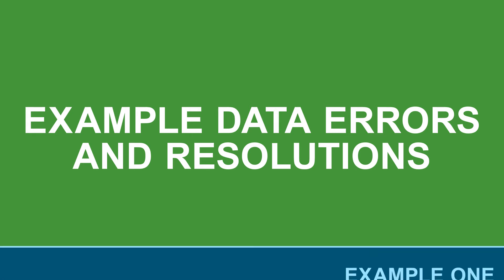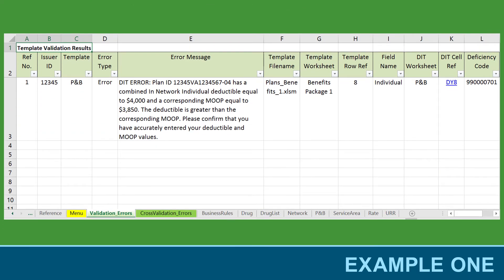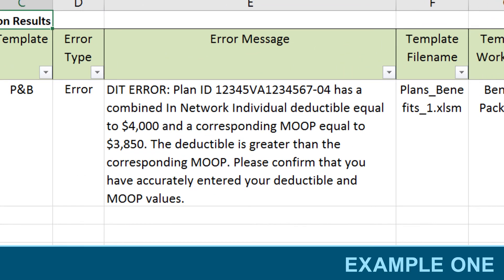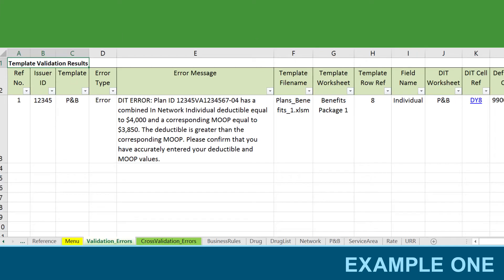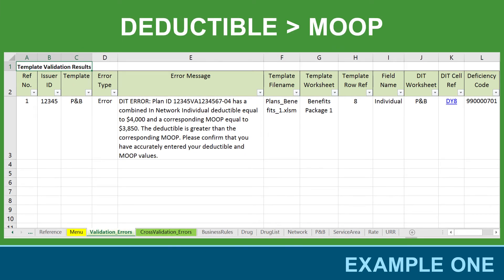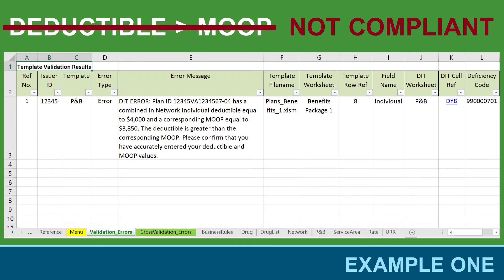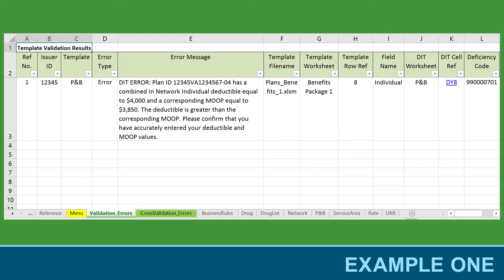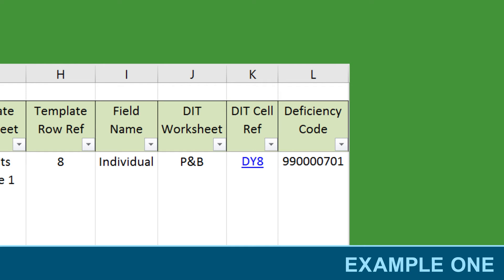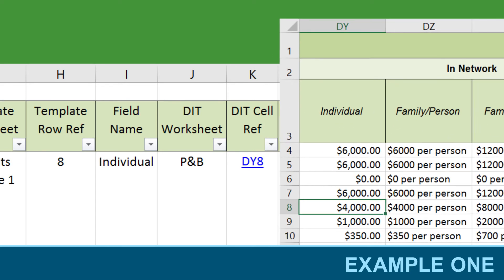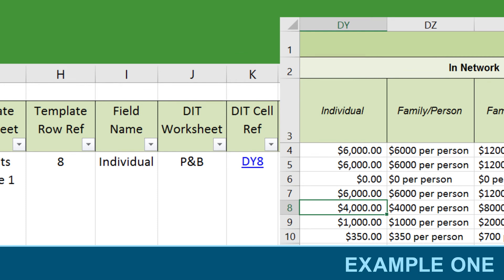Now let's review examples of data error results in the tool and how issuers can resolve them. In our first example, after importing the relevant templates and running the Validation check, the Validation Errors tab displayed the following error: one of your plans has a combined in-network individual deductible equal to $4,000 and a corresponding MOOP equal to $3,850. The deductible is greater than the corresponding MOOP. Please confirm that you have accurately entered your deductible and MOOP values. This error occurs when the deductible of a plan exceeds the MOOP of that plan. This is a data error that needs to be corrected. In the Validation Errors tab, you will also see additional fields that will help you pinpoint where the data error occurred and which template you need to correct in order to address the error. To review the error within the tool, click on the Linked Cell Reference under Did Cell Reference in column K. In this example, the tool navigates to the PNB tab and places the cursor on cell DY8 to show the cell where the error occurs.